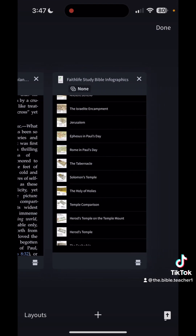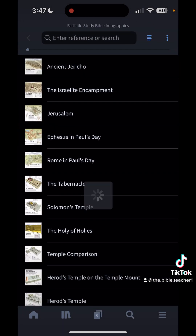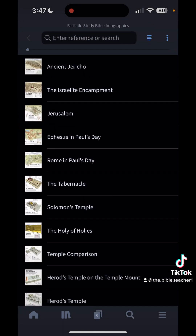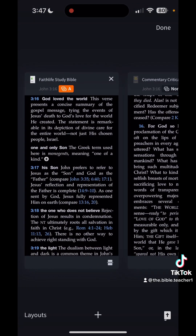The last one I have is Faith Life Study Bible Infographics. I have this because I'm a visual learner — it gives you visuals like Solomon's Temple, Rome in Paul's day, Israelite encampment, and so on. It just makes God's Word make a little bit more sense from a visual perspective, though it's nothing you absolutely need in terms of studying.